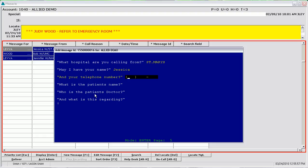And your telephone number, Jessica? It's 622-3434. That is 622-3434? That's correct.